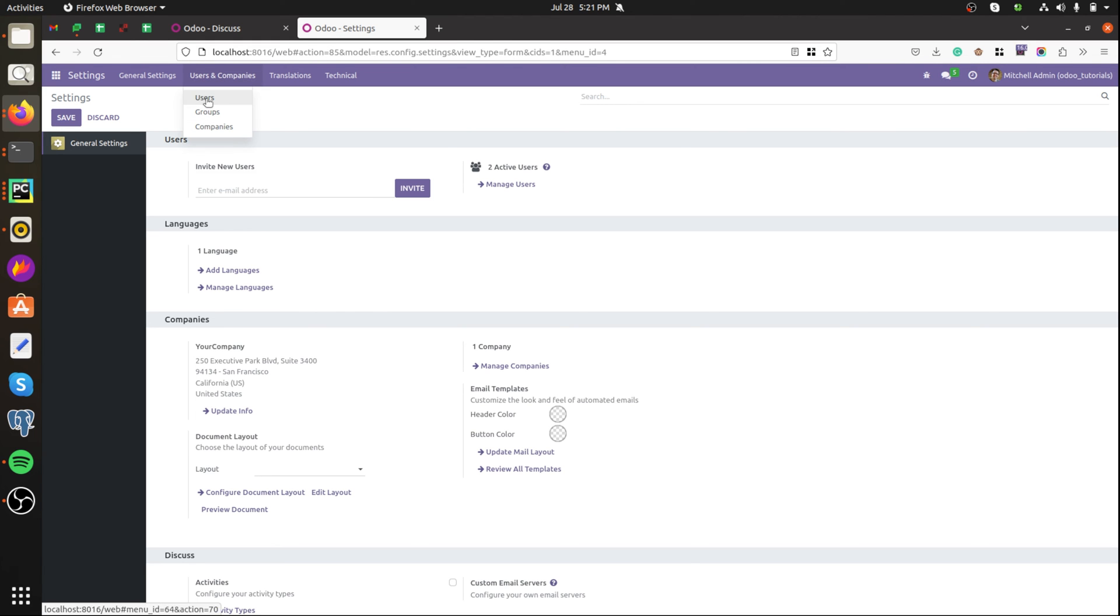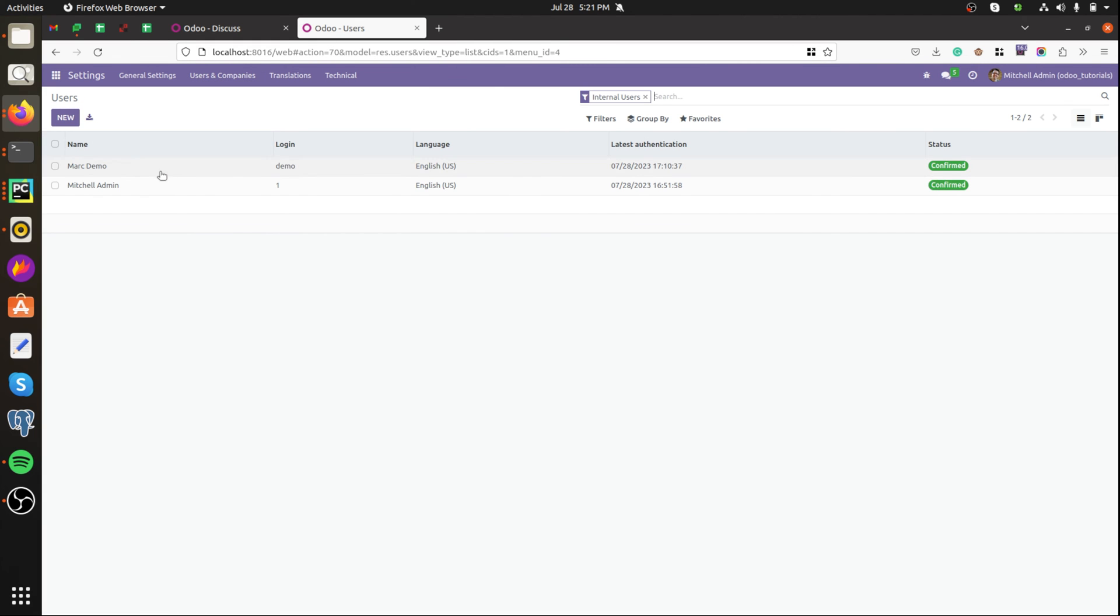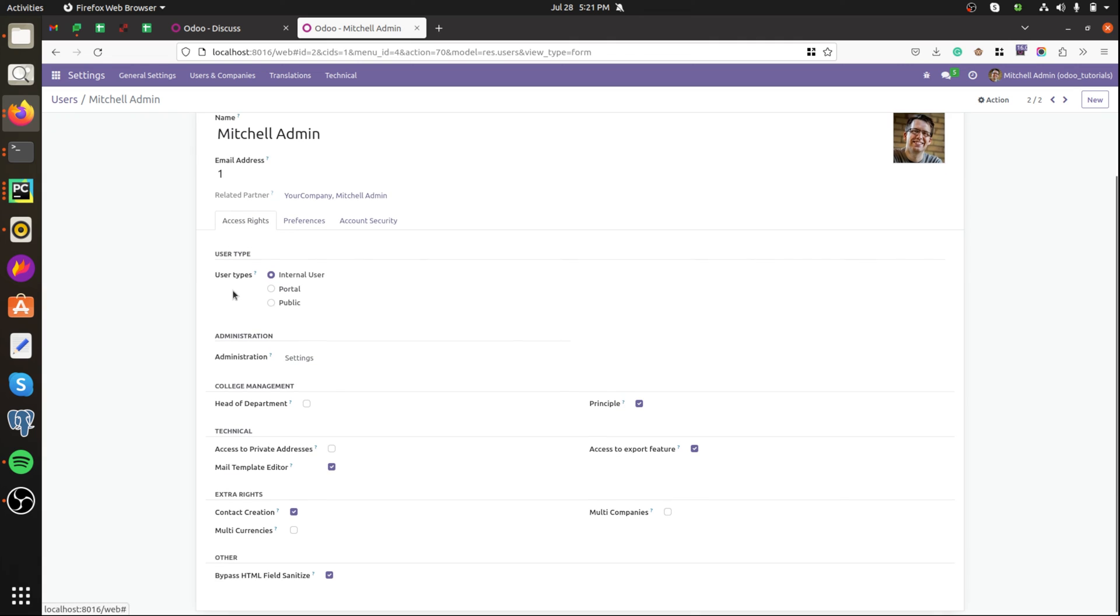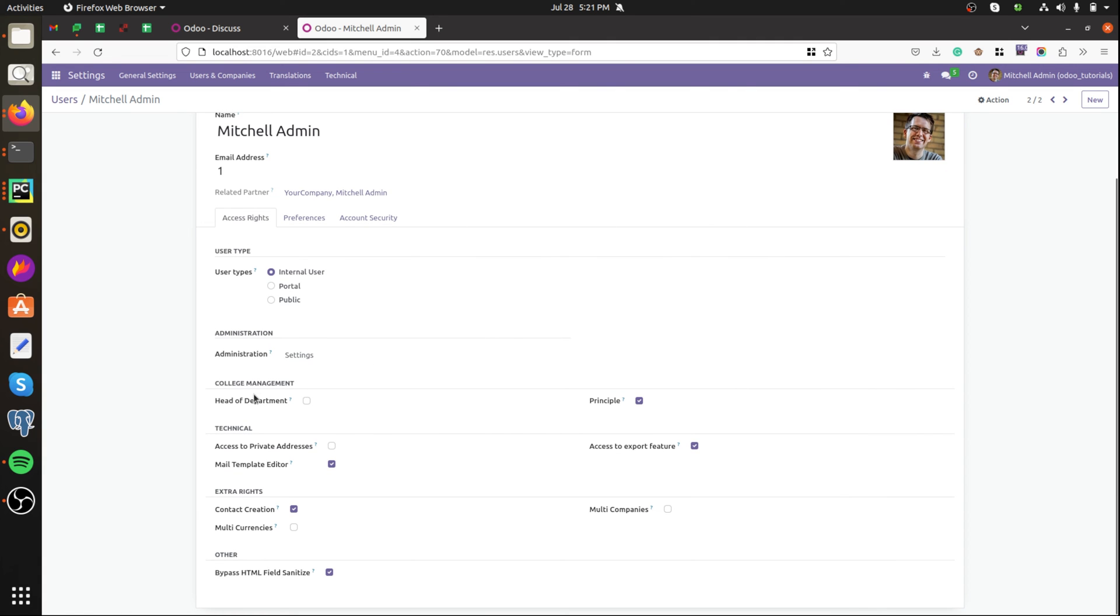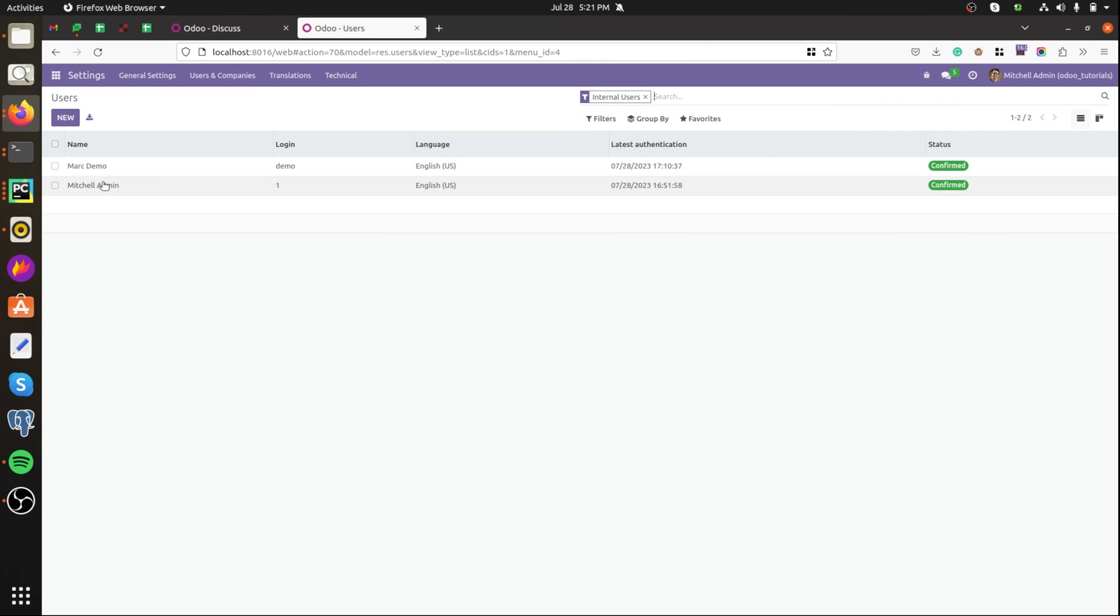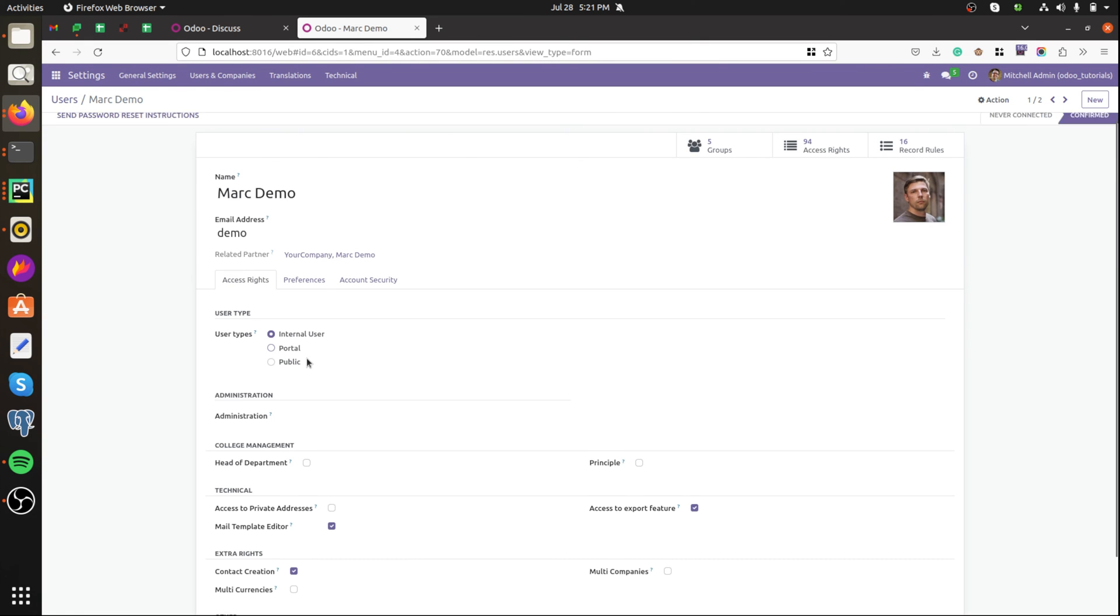Then from the users, Mitchell Admin has the access principal, so he can see the confirm button. Let's move to another user that is Mitchell Alone.